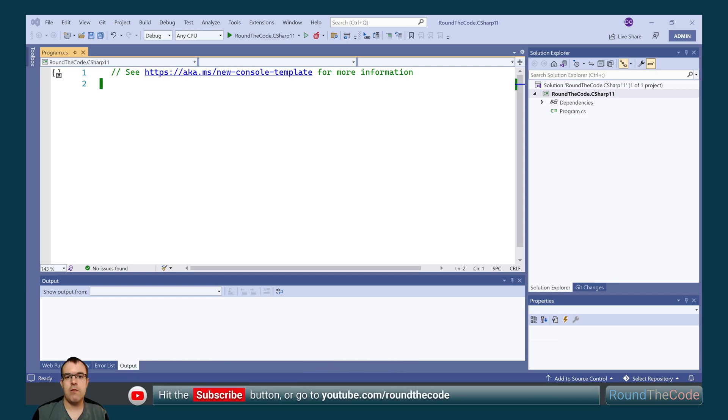Remember to hit the red subscribe button or go to youtube.com/roundthecode to subscribe to our YouTube channel.